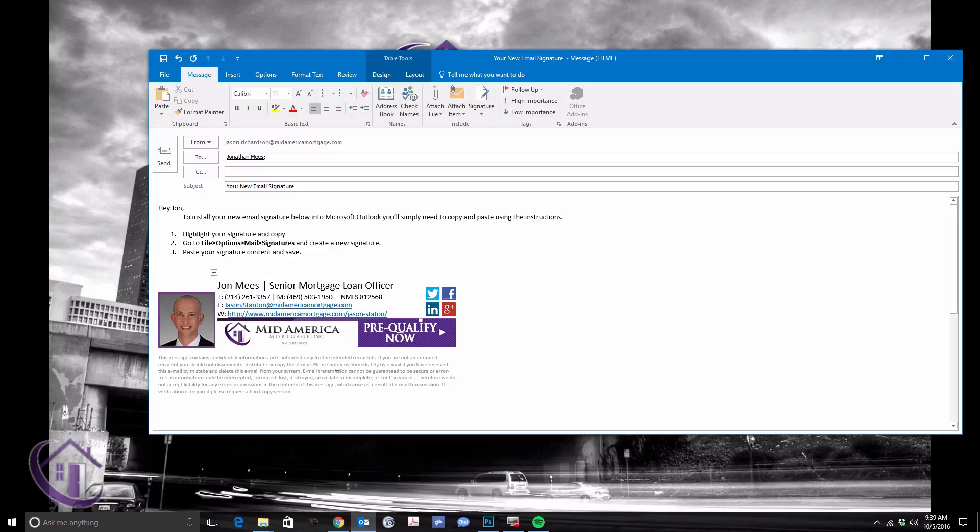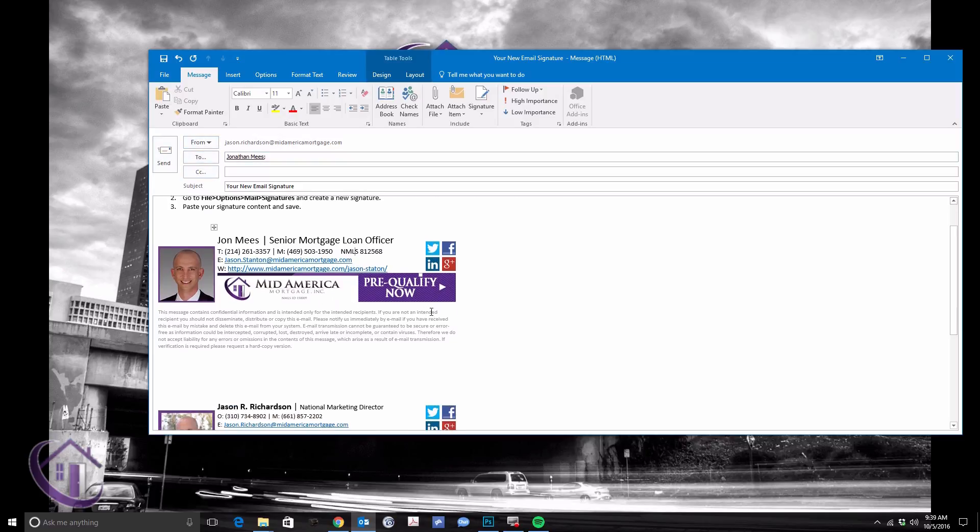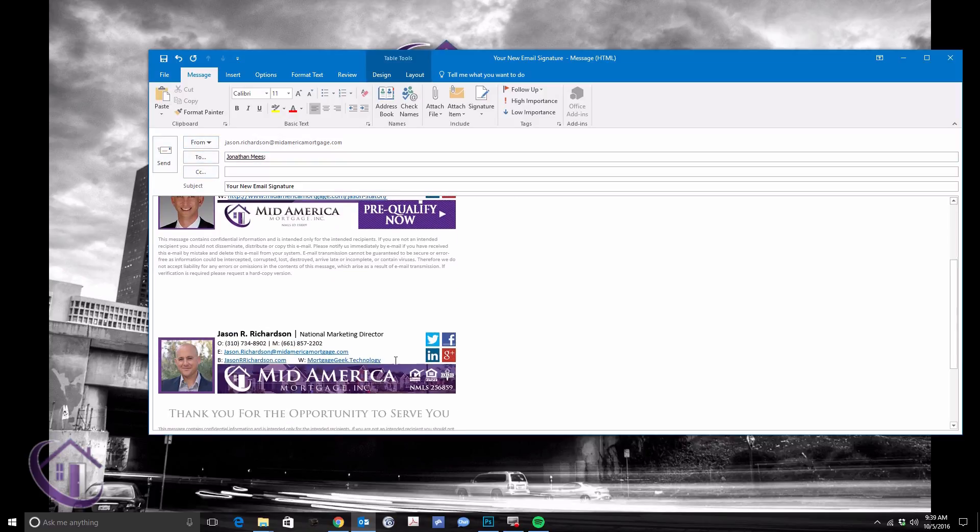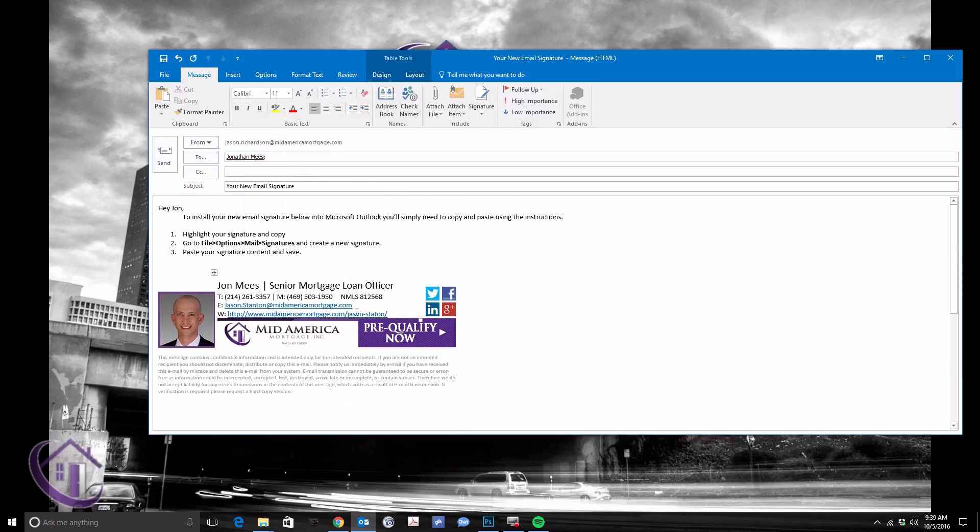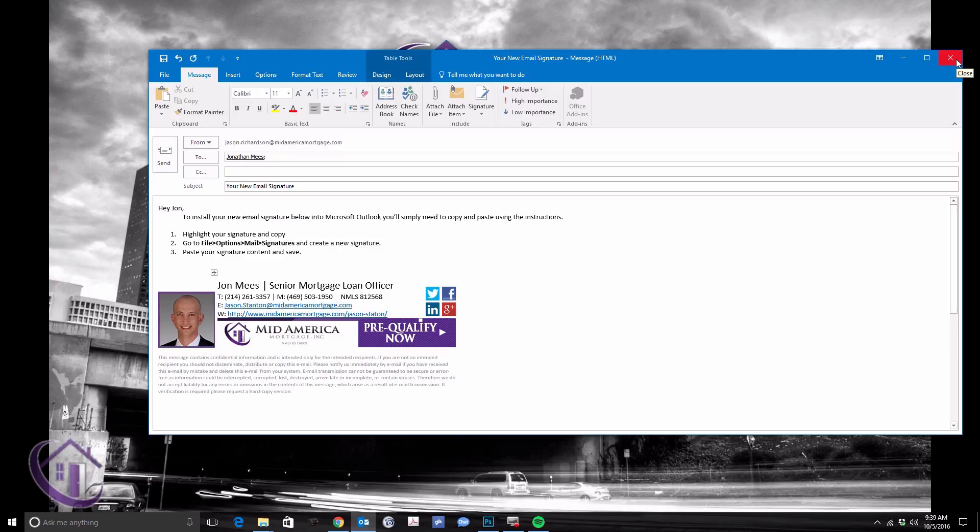But it's pretty easy. And then you just send it on through with your version at the bottom. If you need help creating that template, let us know. You can always email marketing at midamericamortgage.com if you get stuck on any of this stuff.